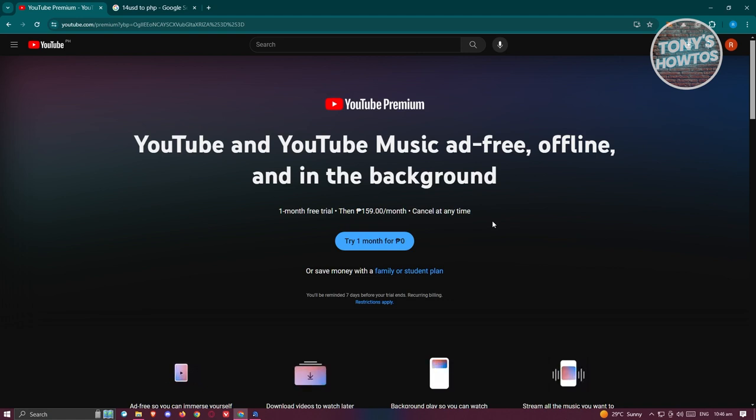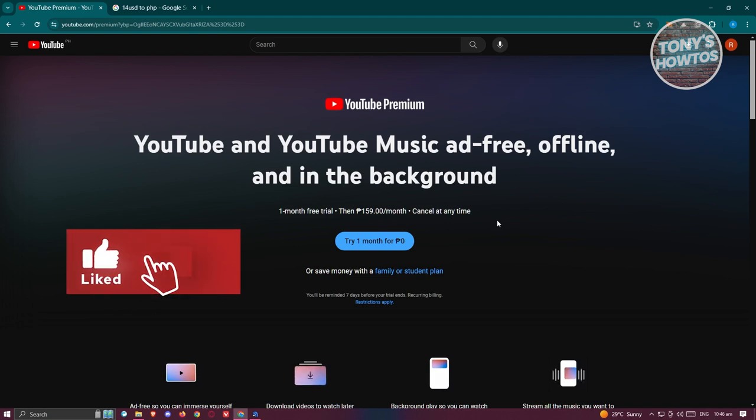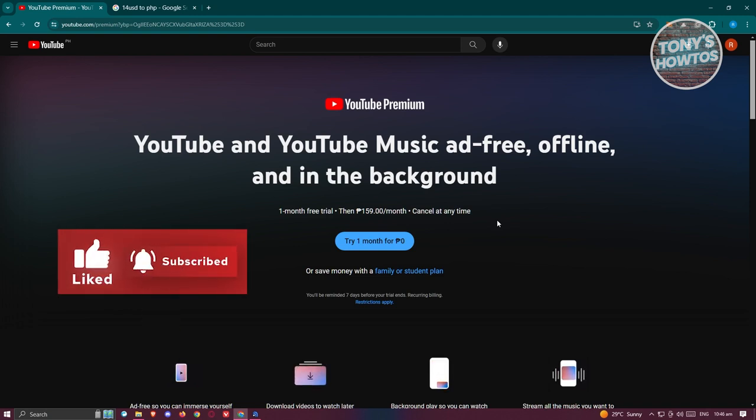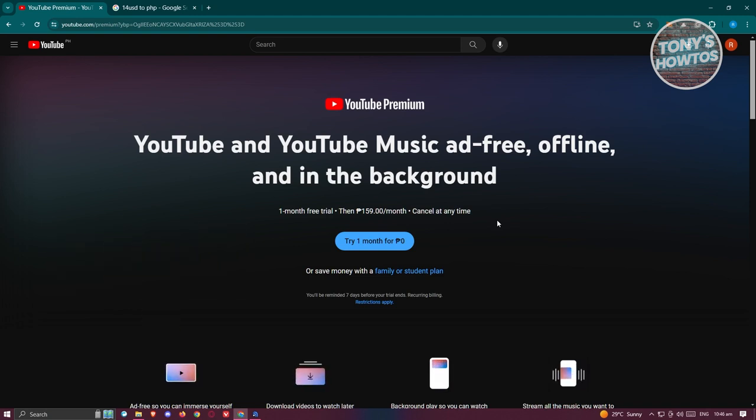But yeah, in this case, that's about it. So if you found this video helpful, hit the like and subscribe button and watch our next video.